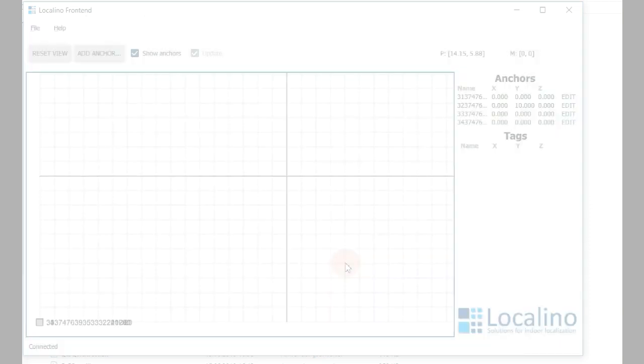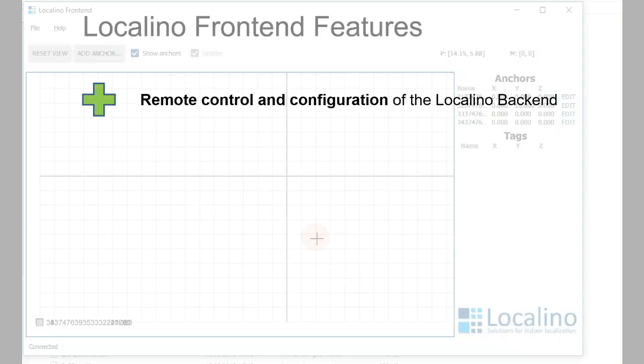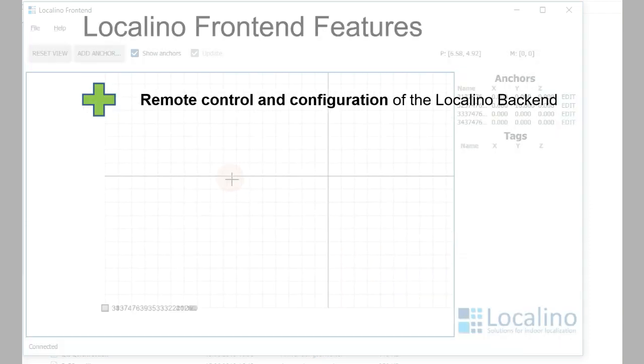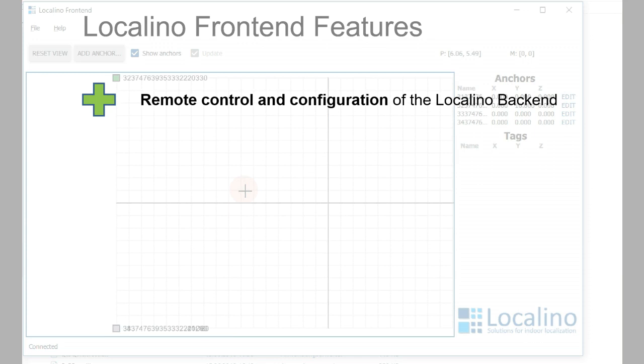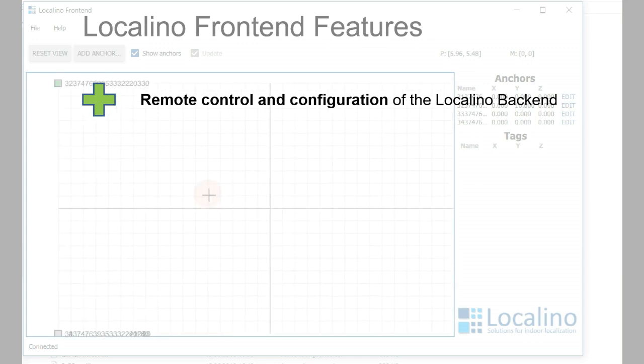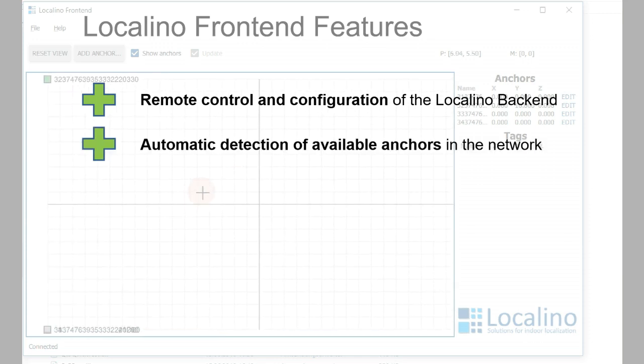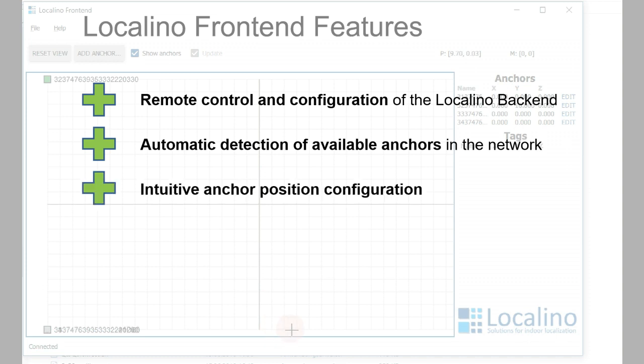The Localino frontend has many features: remote control and configuration of the Localino backend, automatic anchor detection of all anchors available in the network,